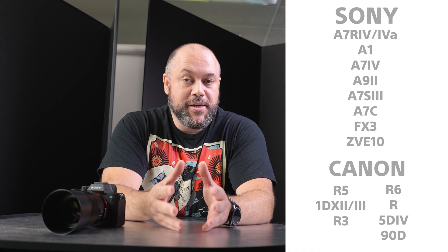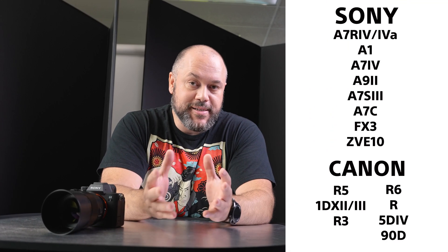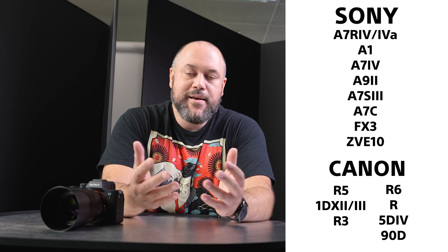Being able to tether your cameras wirelessly, this is only going to work with certain camera models. I'm actually going to put the models that are available to be used with this wireless tethering feature here on the screen.